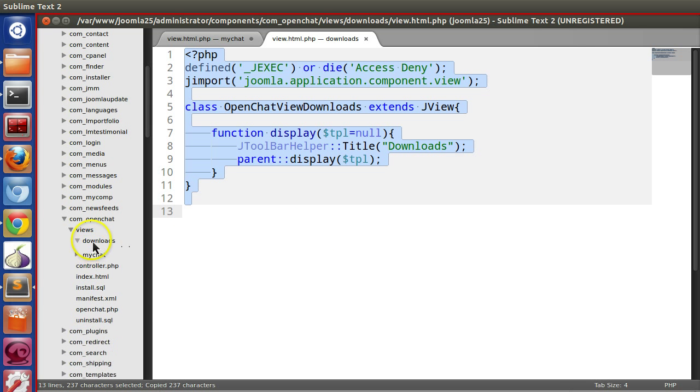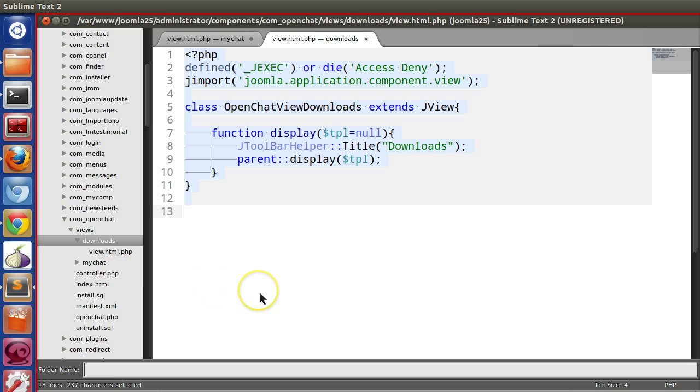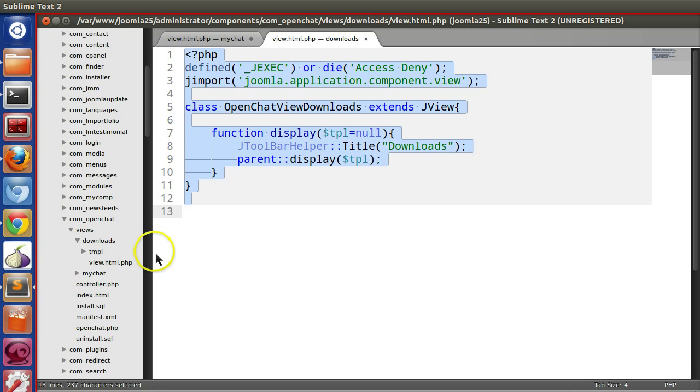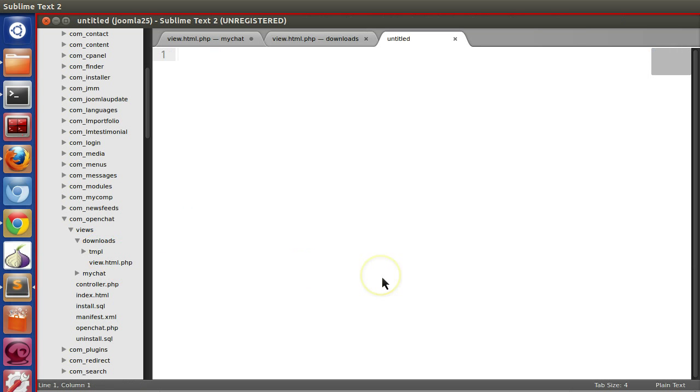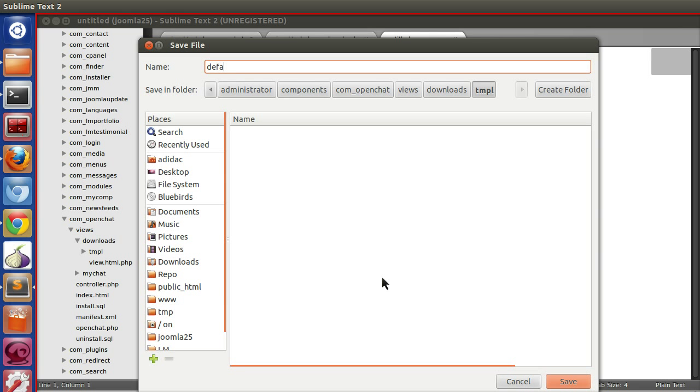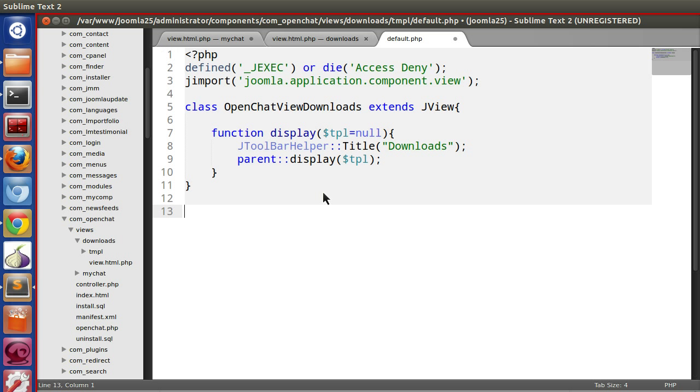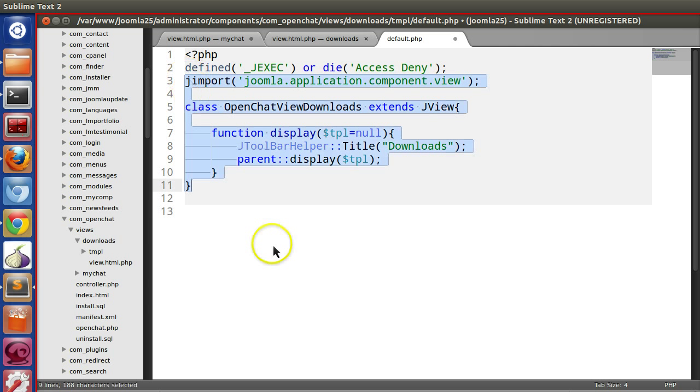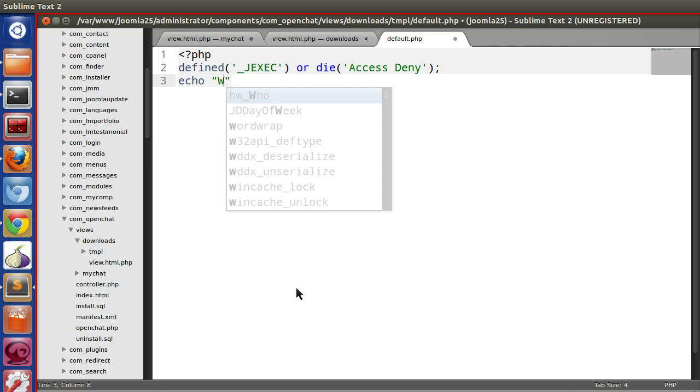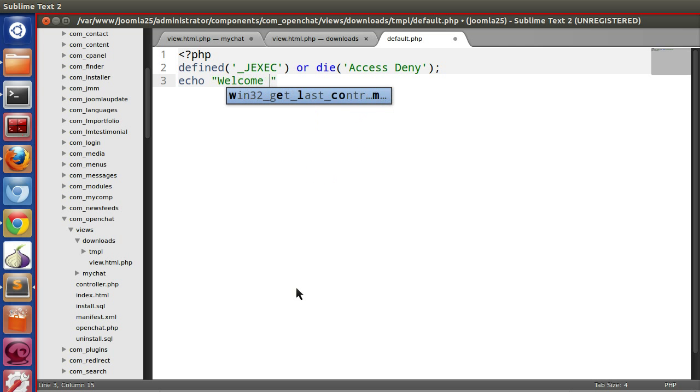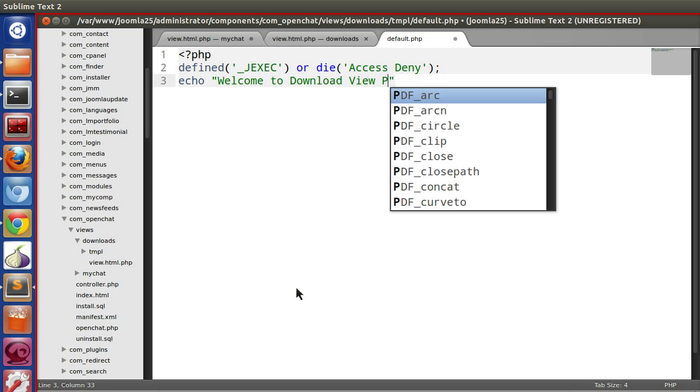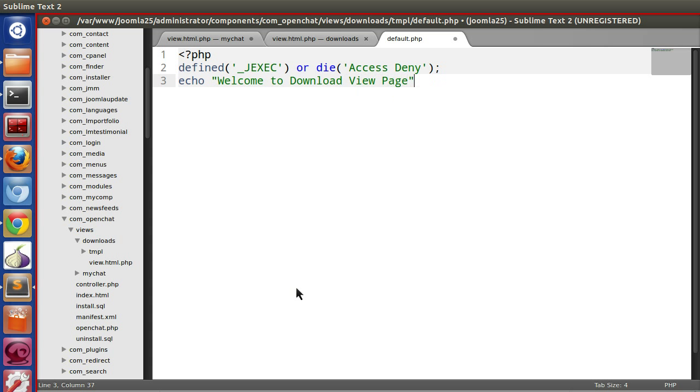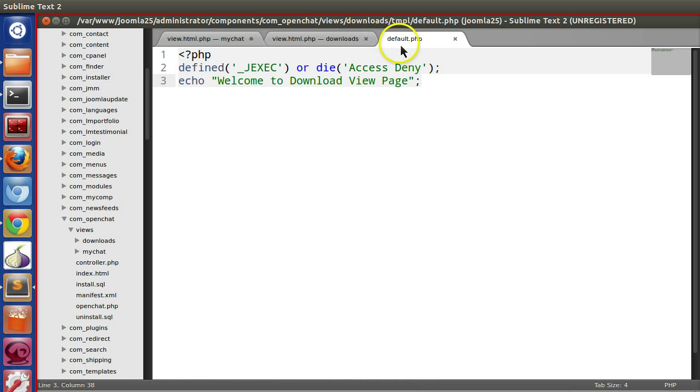Now we have to create the layout file. Let's create a folder tmpl and inside tmpl, default.php. Here we will echo welcome to download view page. Now we have created our downloads view.